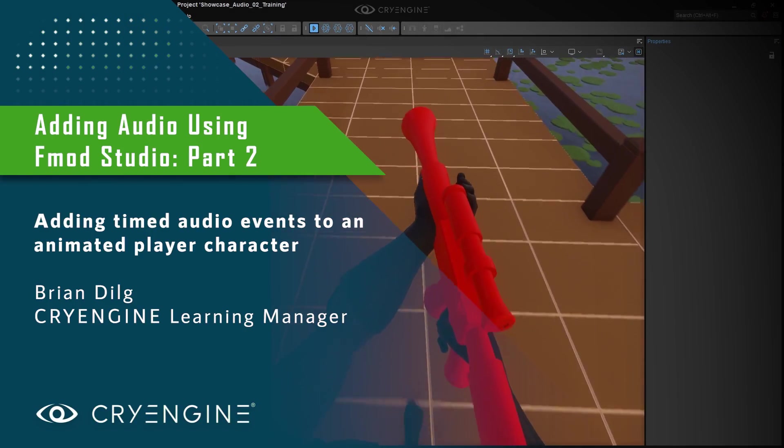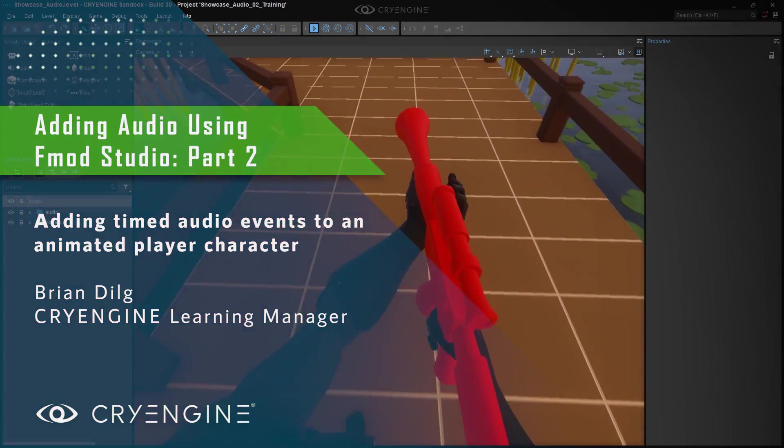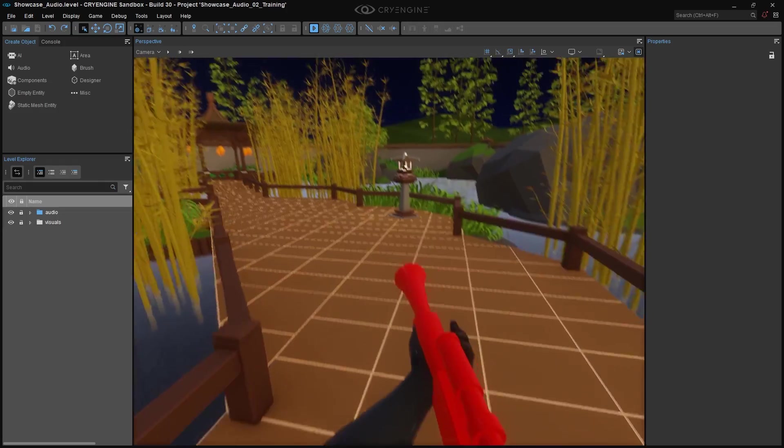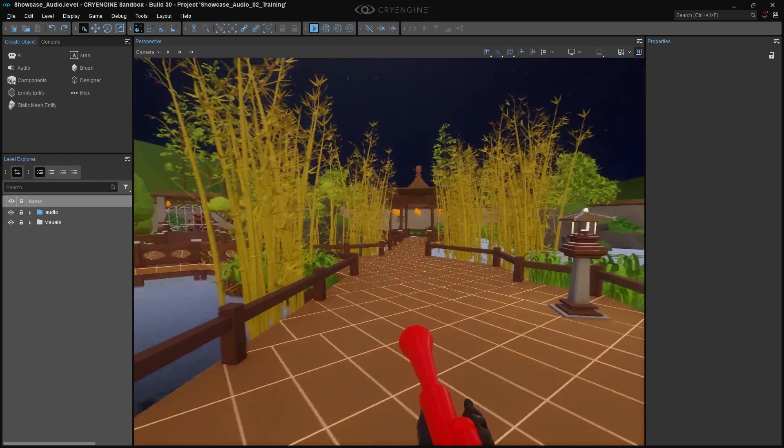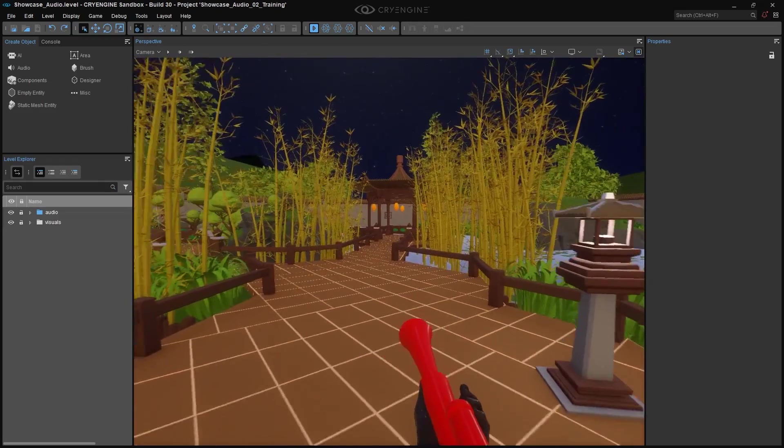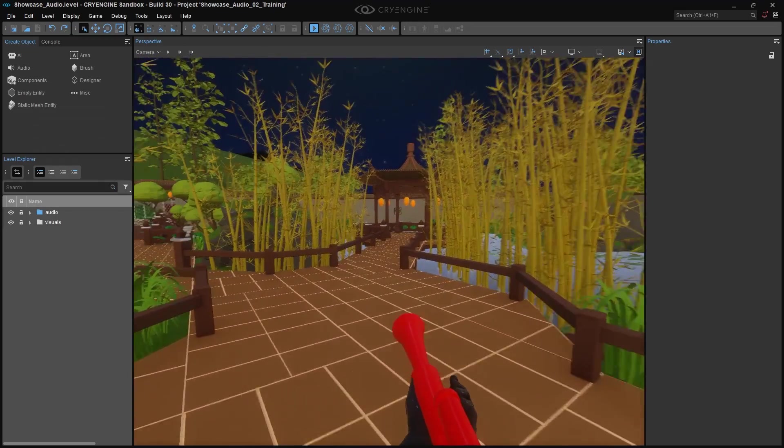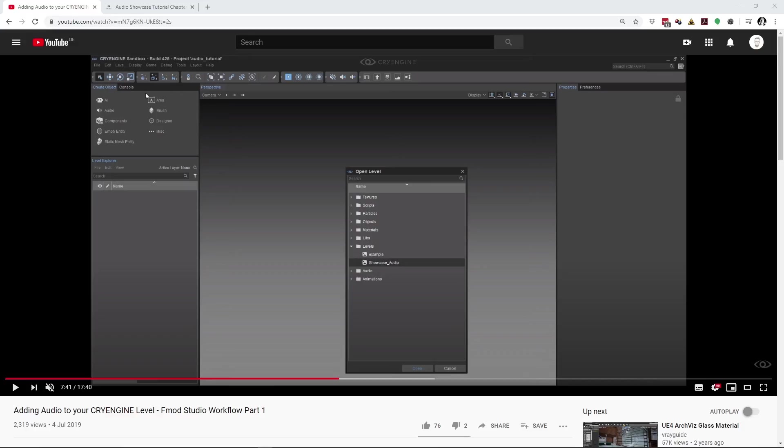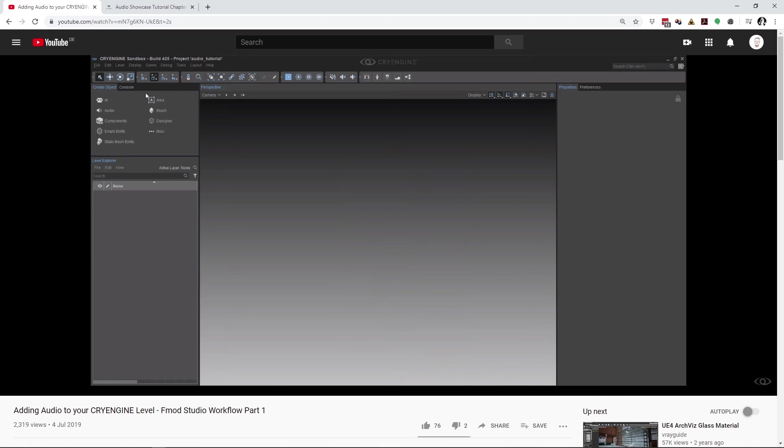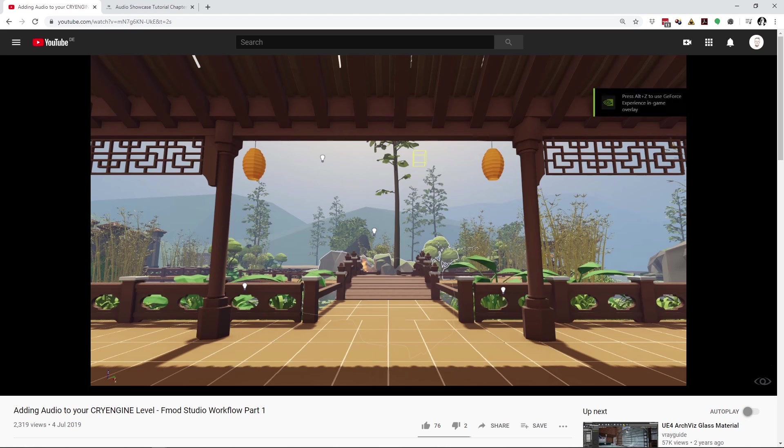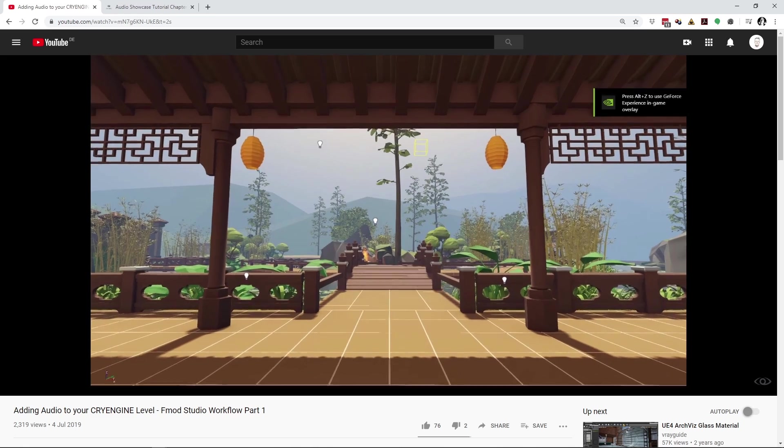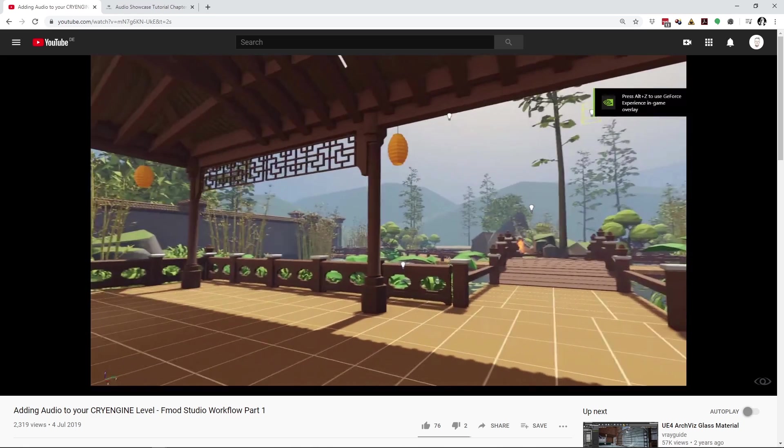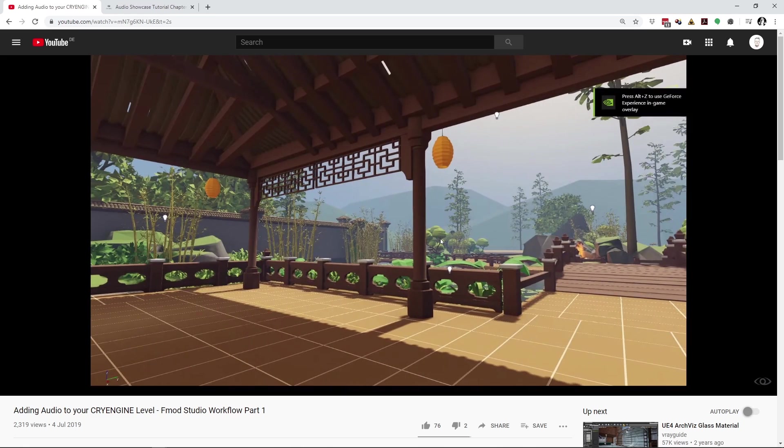Welcome to Part 2 in our tutorial series on audio implementation using CryEngine 5.6 and FMOD Studio. In Part 1, we added the sounds of gunfire and ambience to our Chinese garden level. In this tutorial, we'll add the sounds of footsteps and foley to the first-person player character.